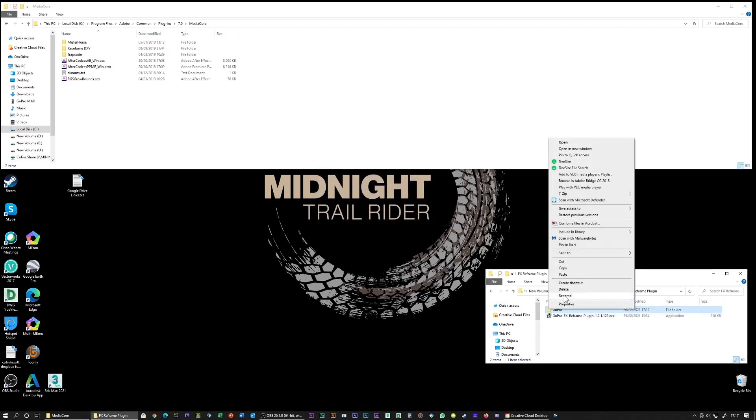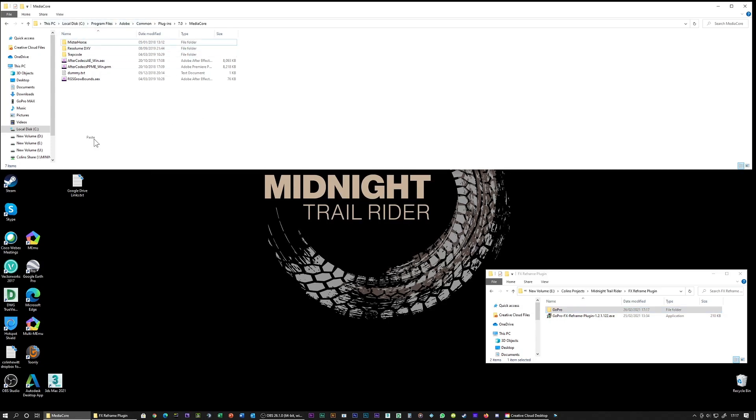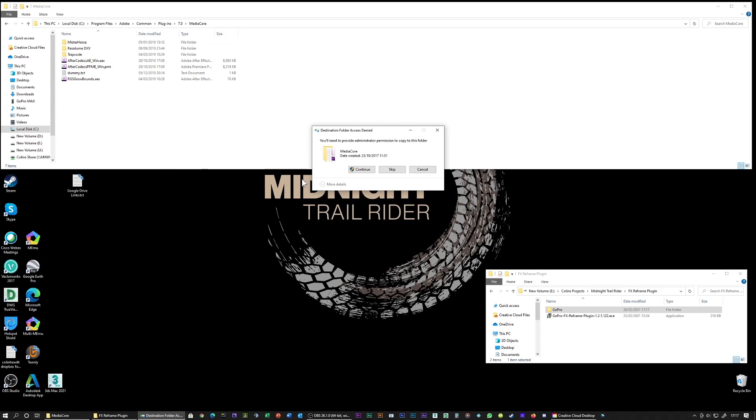Right click on it, copy it, go to this location on your C drive, and then hit paste. It'll say you need administrative permission to copy to this folder. Yeah, that's good. Copy it. Now it appears there.